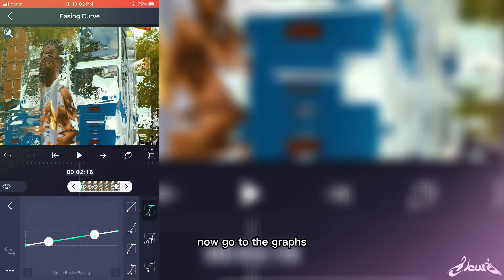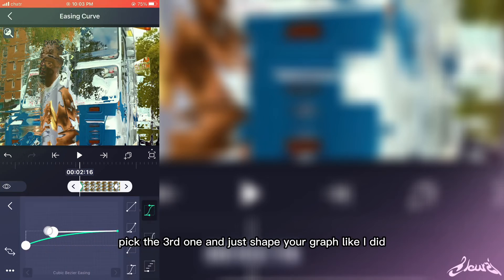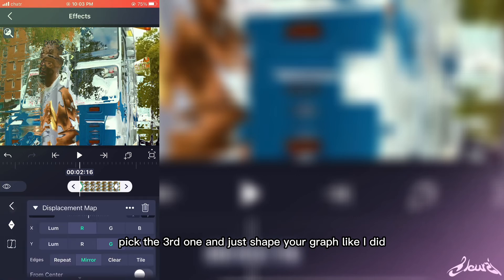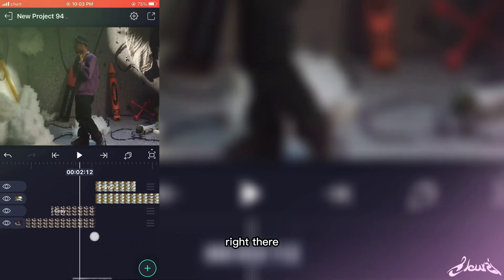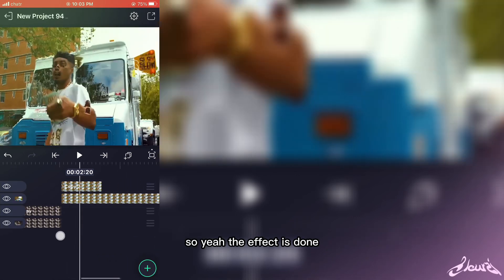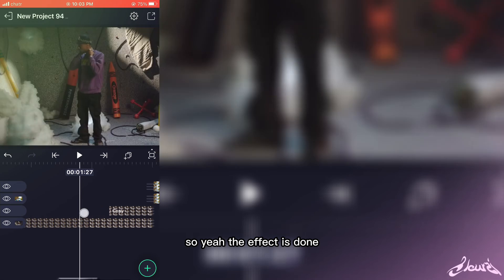Now go to the graph, take the third one and just shape your graphs like I did right there. So yeah, the effect is done.